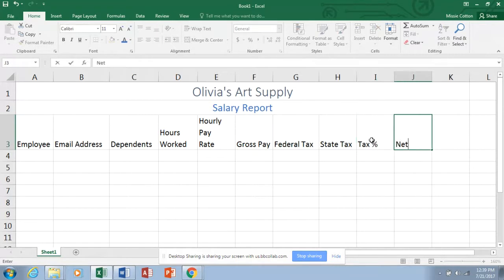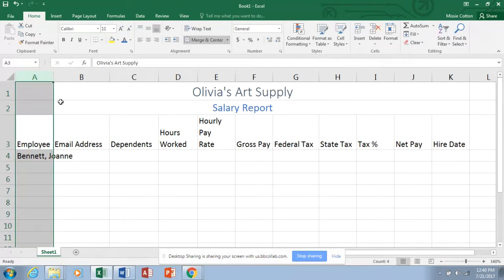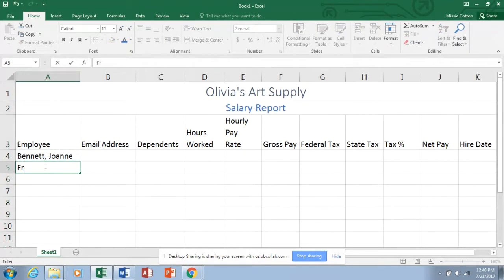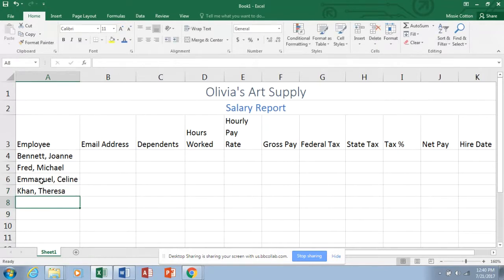Let's type our employees down column A with last name first. We have Bennett, Joanne — go ahead and best fit that column to stretch it a little. Then we have Otterman.